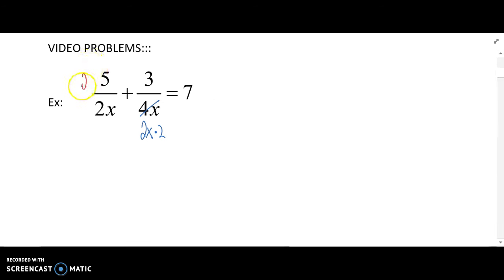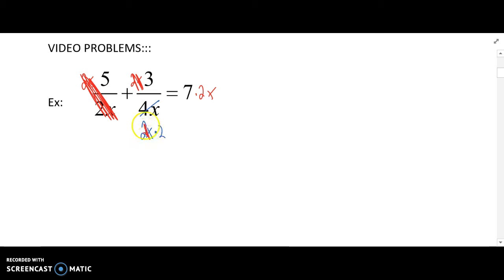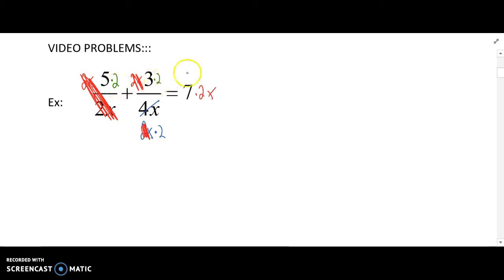First off, let's multiply all these numerators by 2x. What that accomplishes for us is it gets rid of this first denominator, and it's even going to get rid of this denominator, so our first term is no longer a fraction. The second one still is a fraction with a denominator of 2, so we're going to multiply all of our numerators by 2, and the purpose of this is to get rid of this denominator.